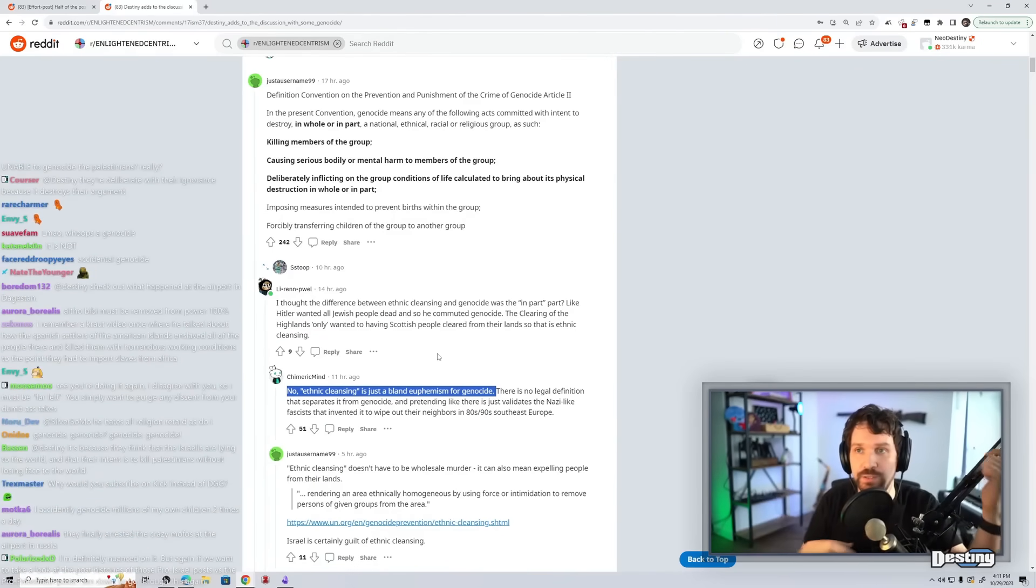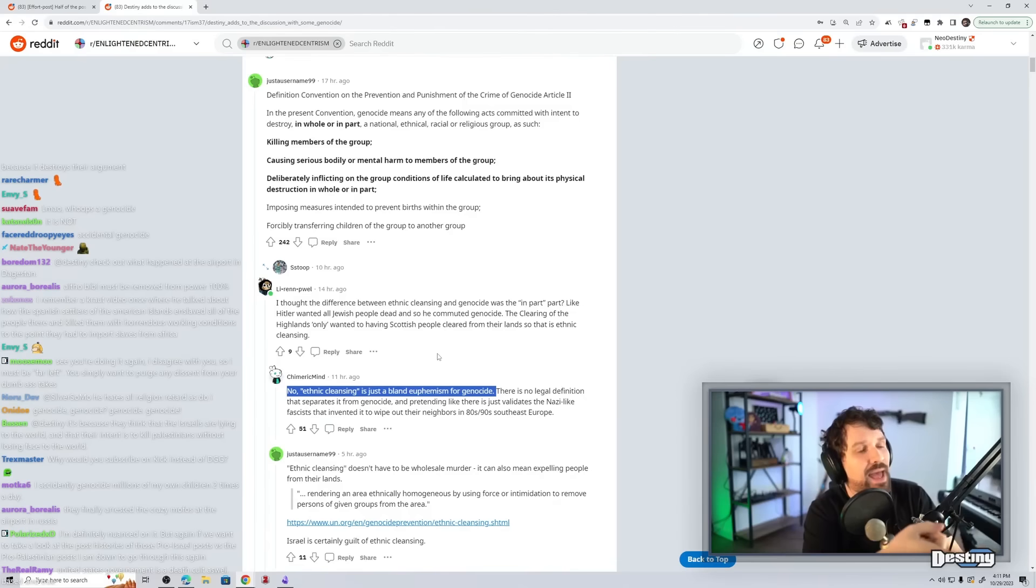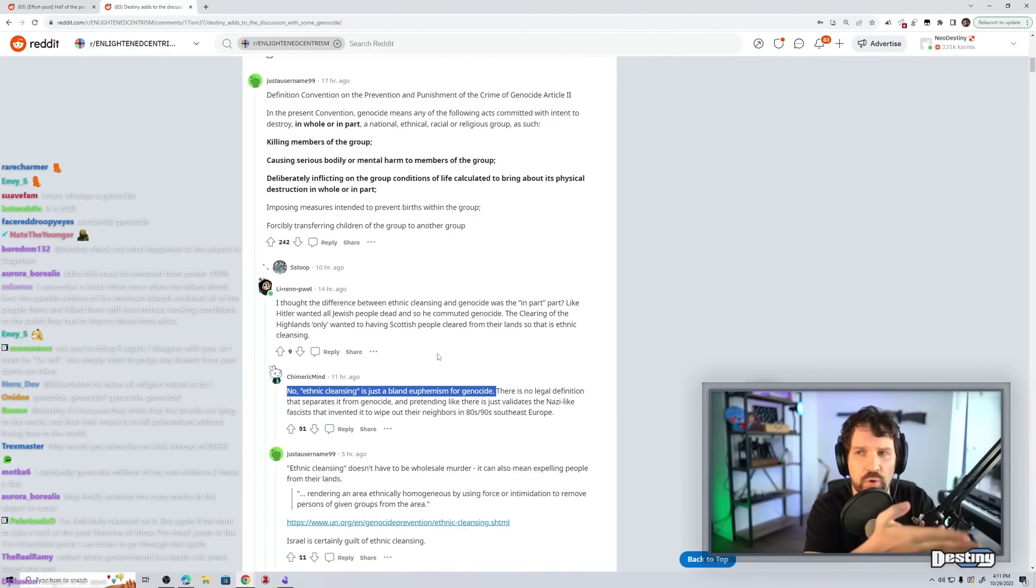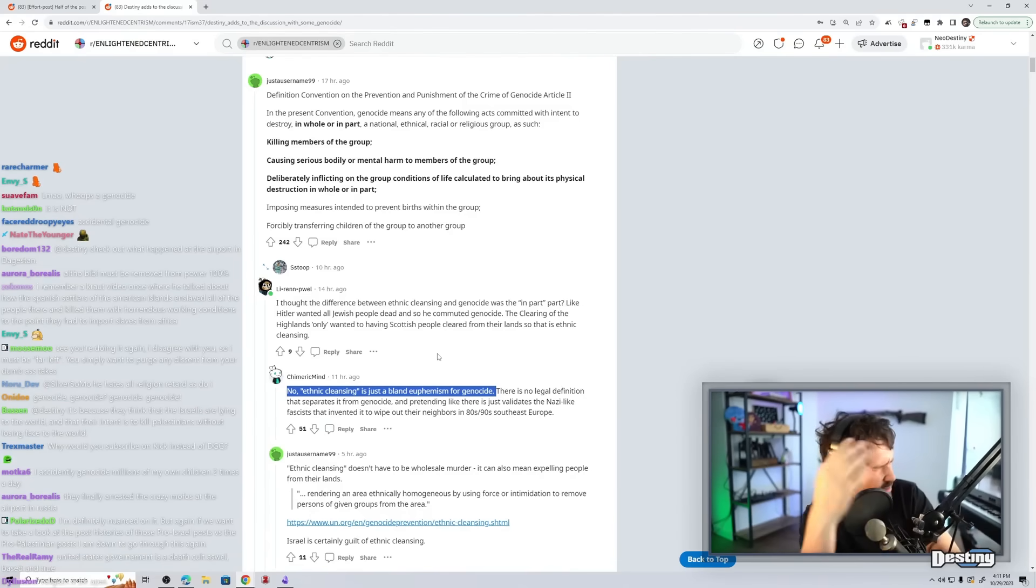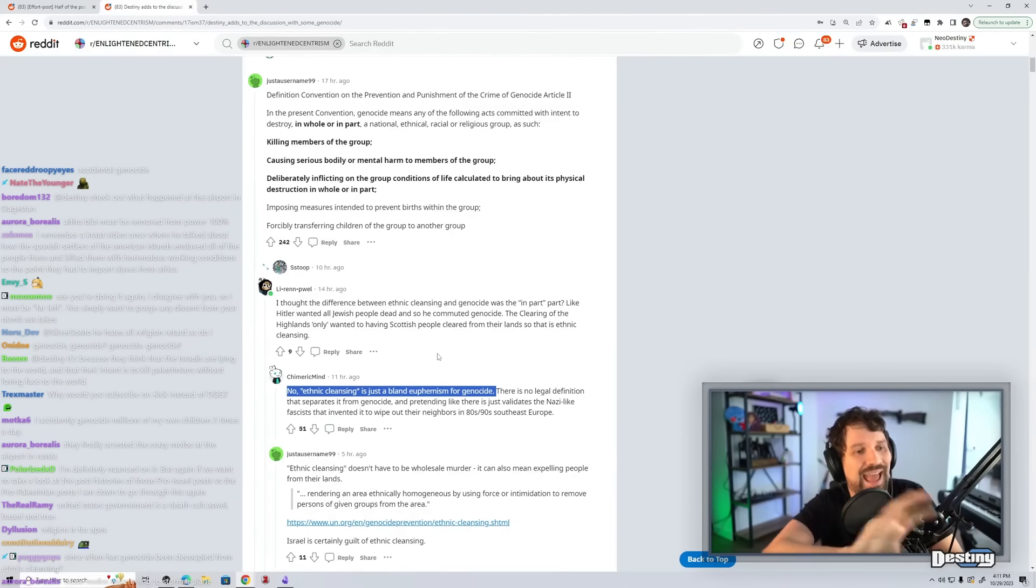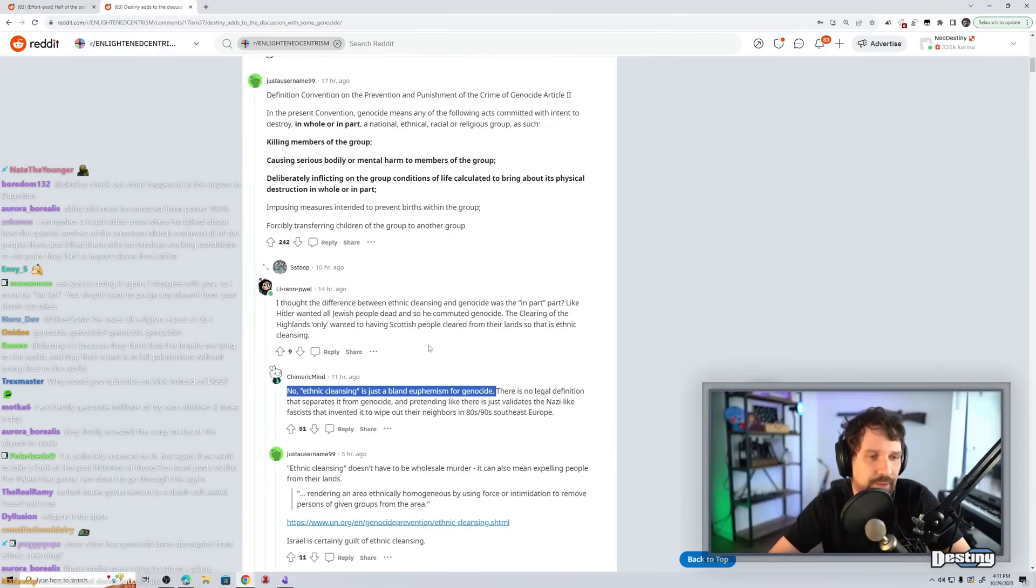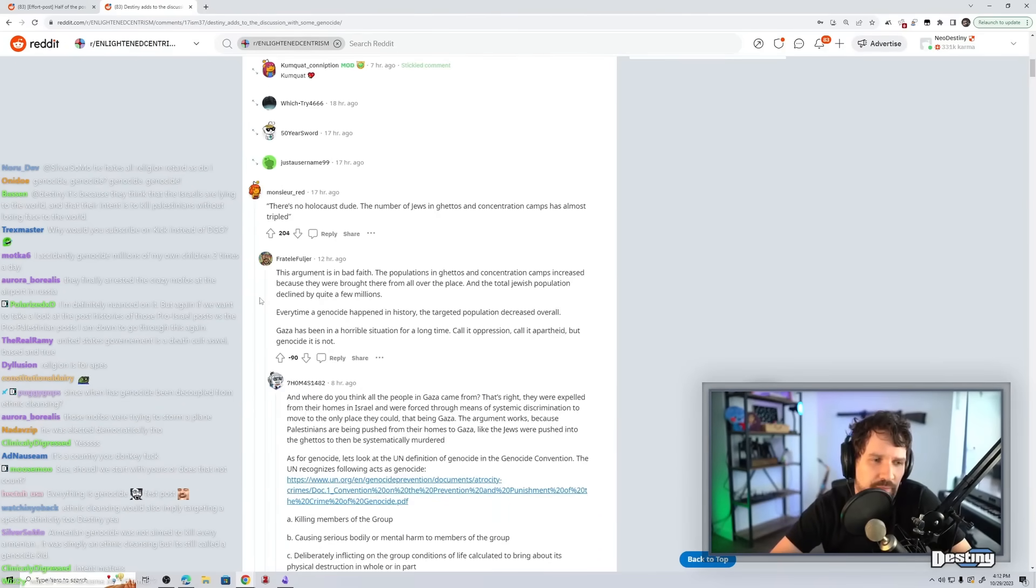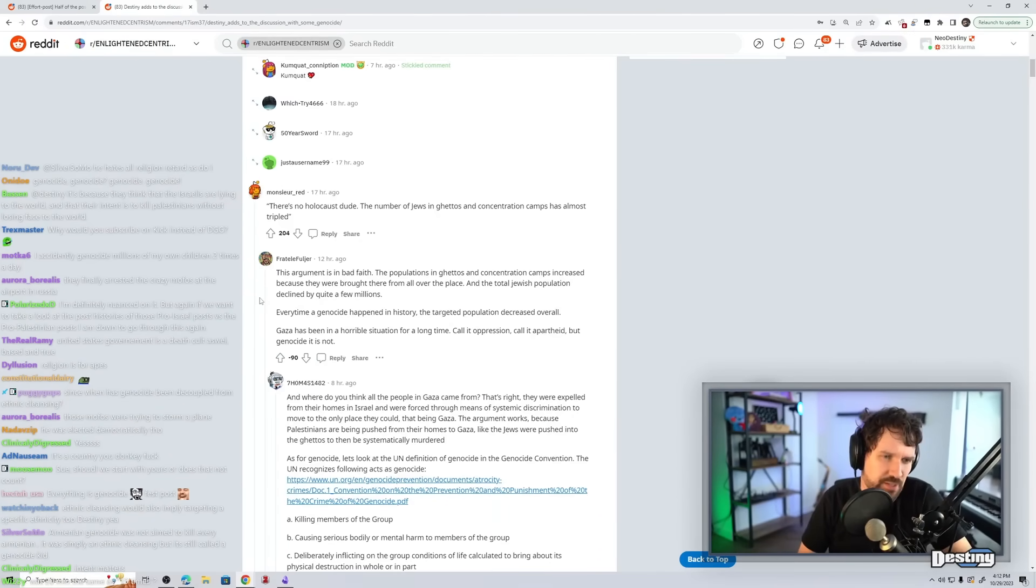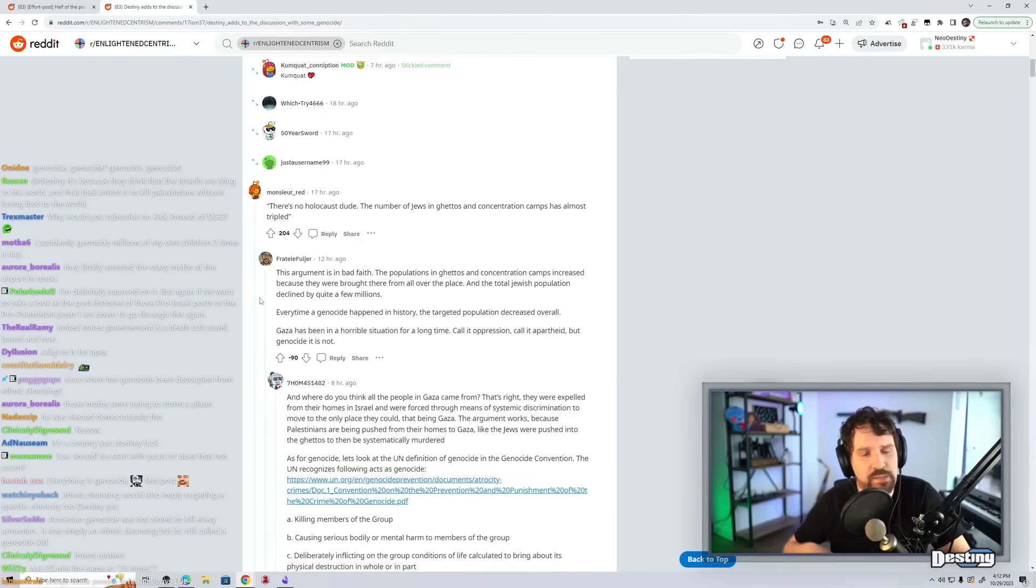I think it applies to religious groups as well, the intentional... What of any relevance do you think the international convention definition of genocide and apartheid definitions have for the colloquial use of these terms in political conversations?